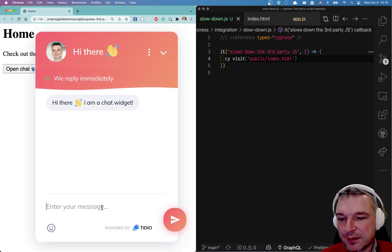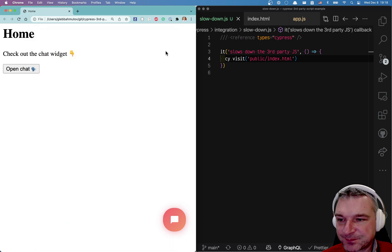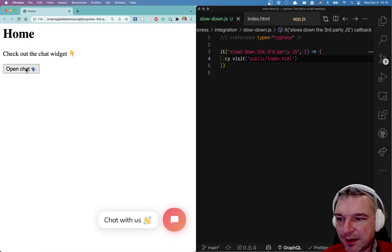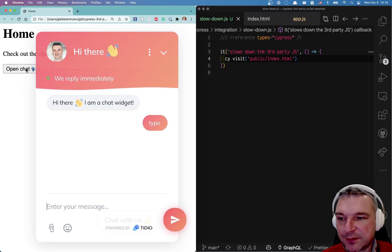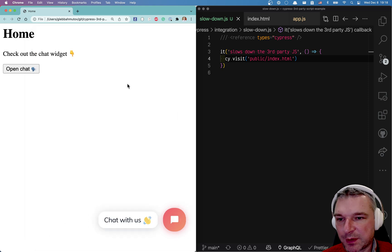I can click on a chat, type something and get the message. And in my application I even have a button that opens the chat widget, okay?